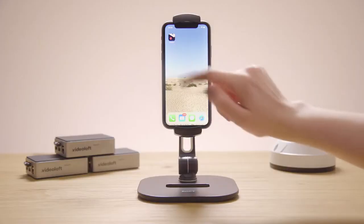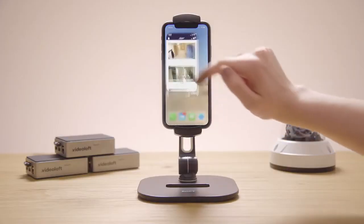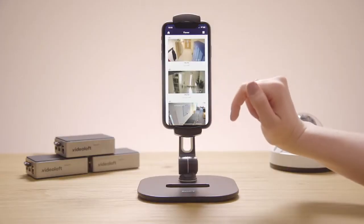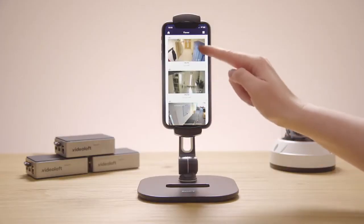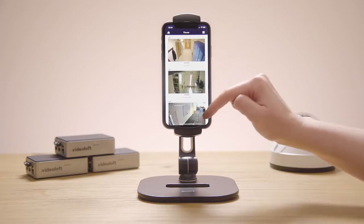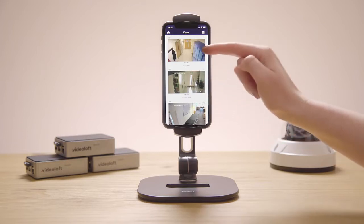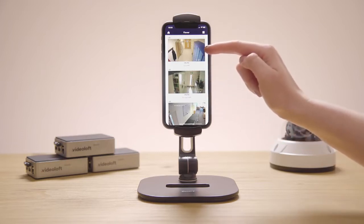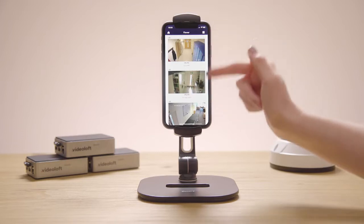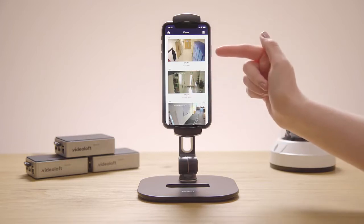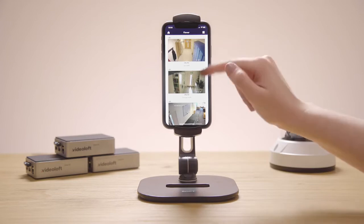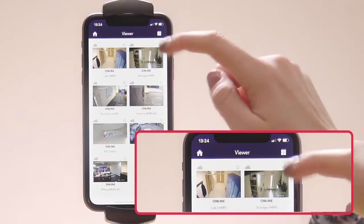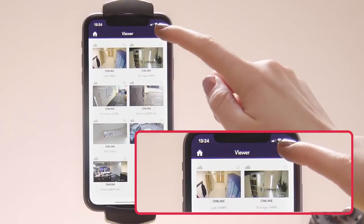Viewing multiple cameras in the app is very similar to the web, but these aren't live streams — these are thumbnails, so still images that refresh whenever motion is detected. And there are three different viewing options up here.